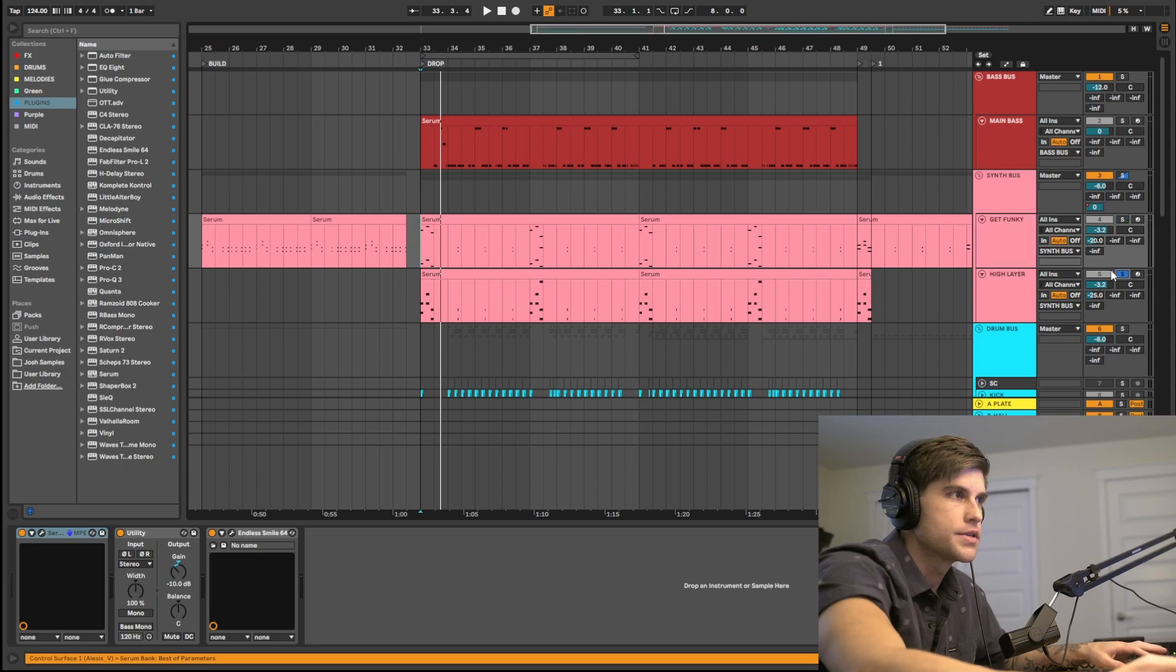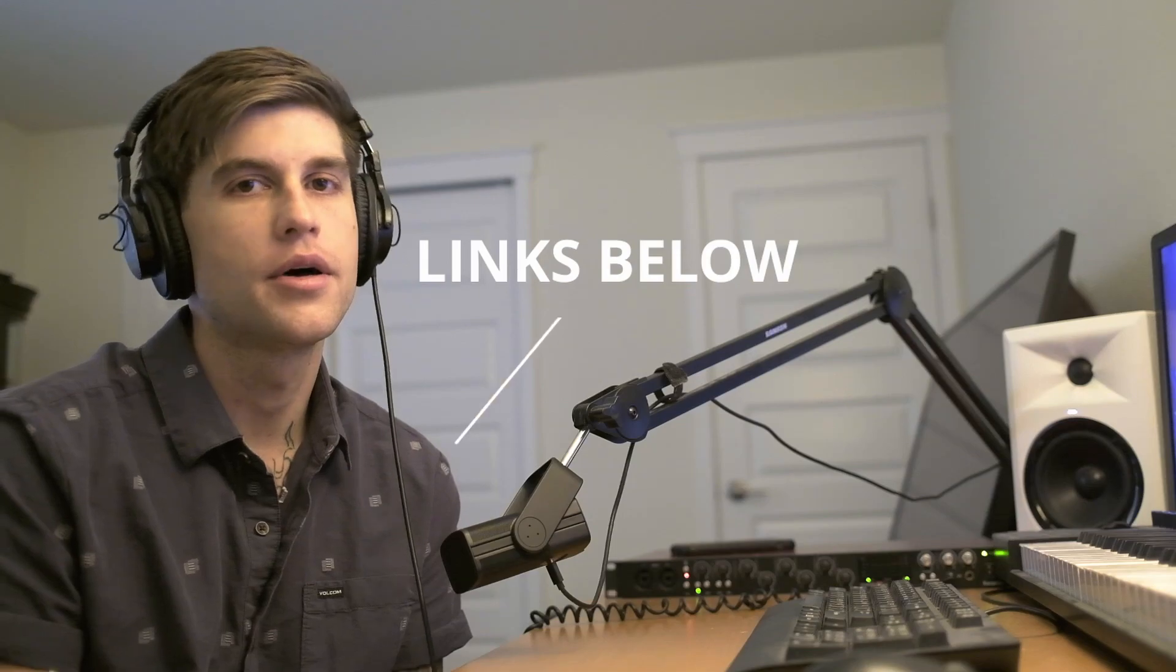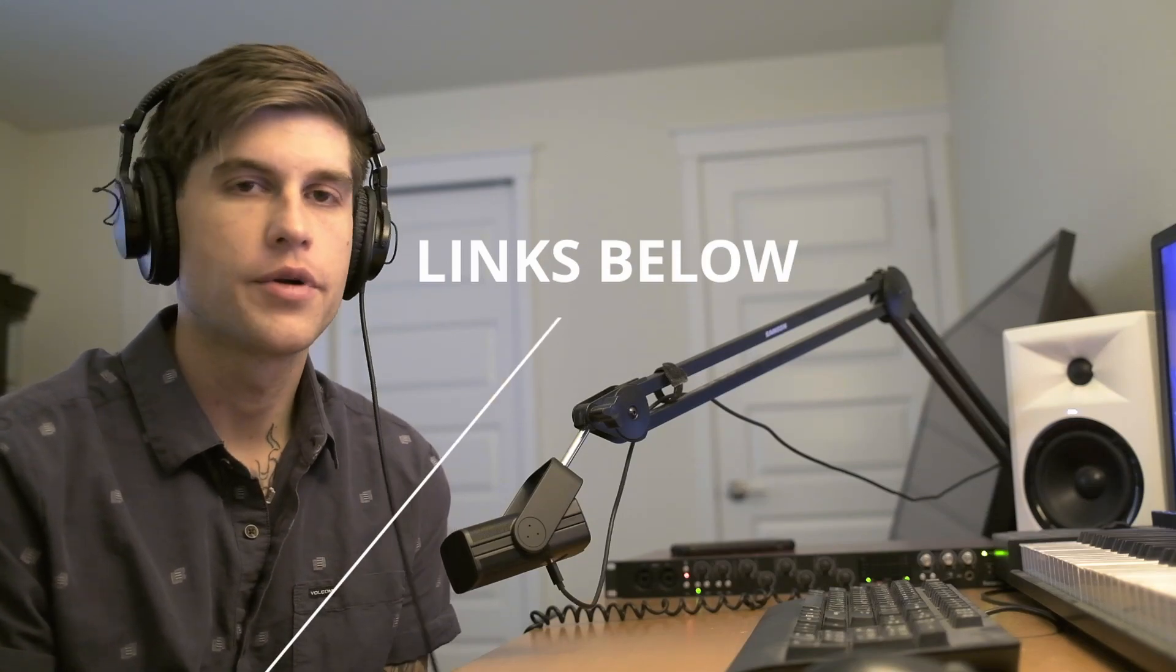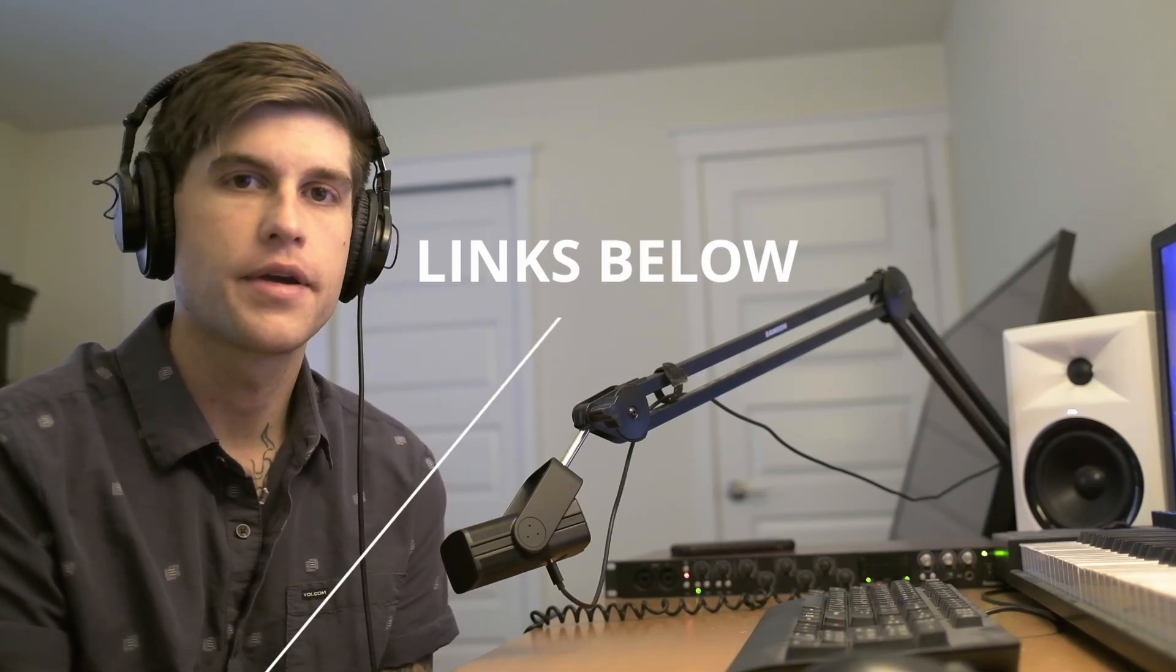Alright, guys. That pretty much wraps up this video and this sound. I hope you learned something, I hope you got inspired, and I hope you can use this for your next Tech House banger. I did mention we had a free gift for you guys, and that is this sound down below. If you want to just go ahead and download it, it's right there in the description. Also, if you liked the serum skin that I was using in this video, we're doing a deal right now on our website where if you buy any of our packs, we will give you this serum skin for free. So if you want to check that out, there is a link down below as well for that.